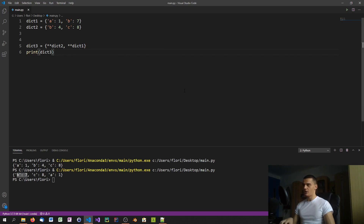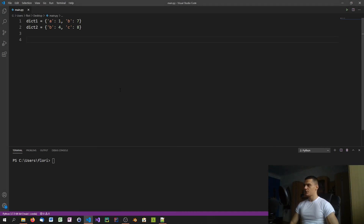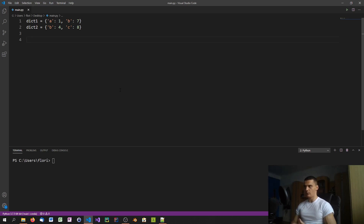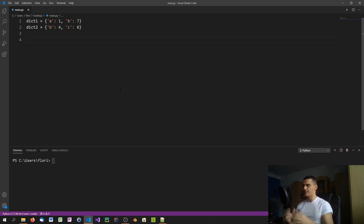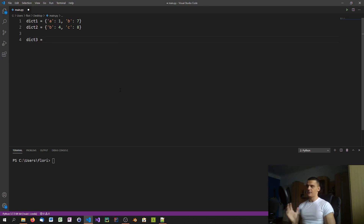Last but not least, there's a very modern method available only in Python 3.9 or above — not in 3.8, 3.7, or earlier. Python 3.9 introduced a merge operator. The syntax is simply: dict3 = dict1 | dict2. That's it — very clean and simple, and you'd get the same result as before.